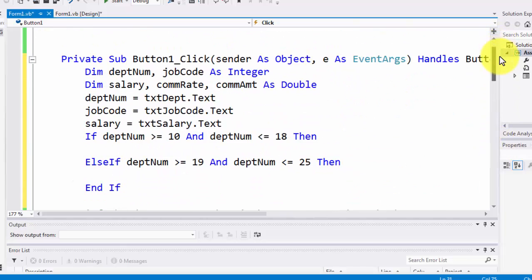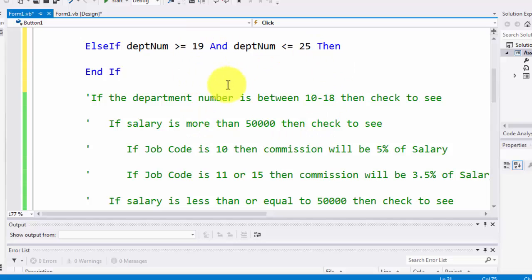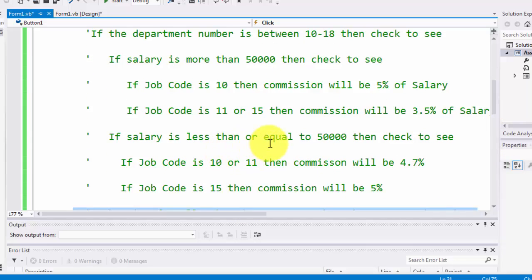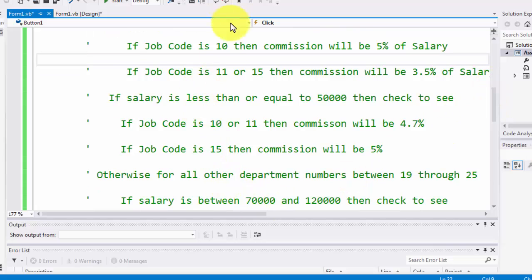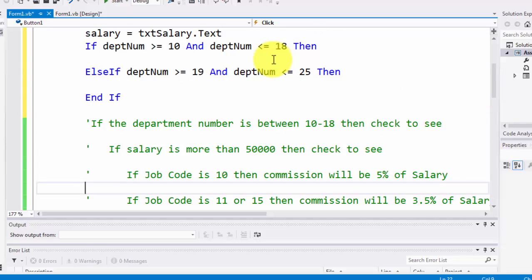That is my outermost layer. Now let me go into the first layer for department numbers 10 to 18. The next condition to check is the salary. For anyone working within departments 10 through 18, if the salary is more than $50,000, that is one criteria. The other criteria is if salary is less than or equal to $50,000. These are the two criteria I have to write code for. Either the salary is more than $50,000 or the salary is less than or equal to $50,000.